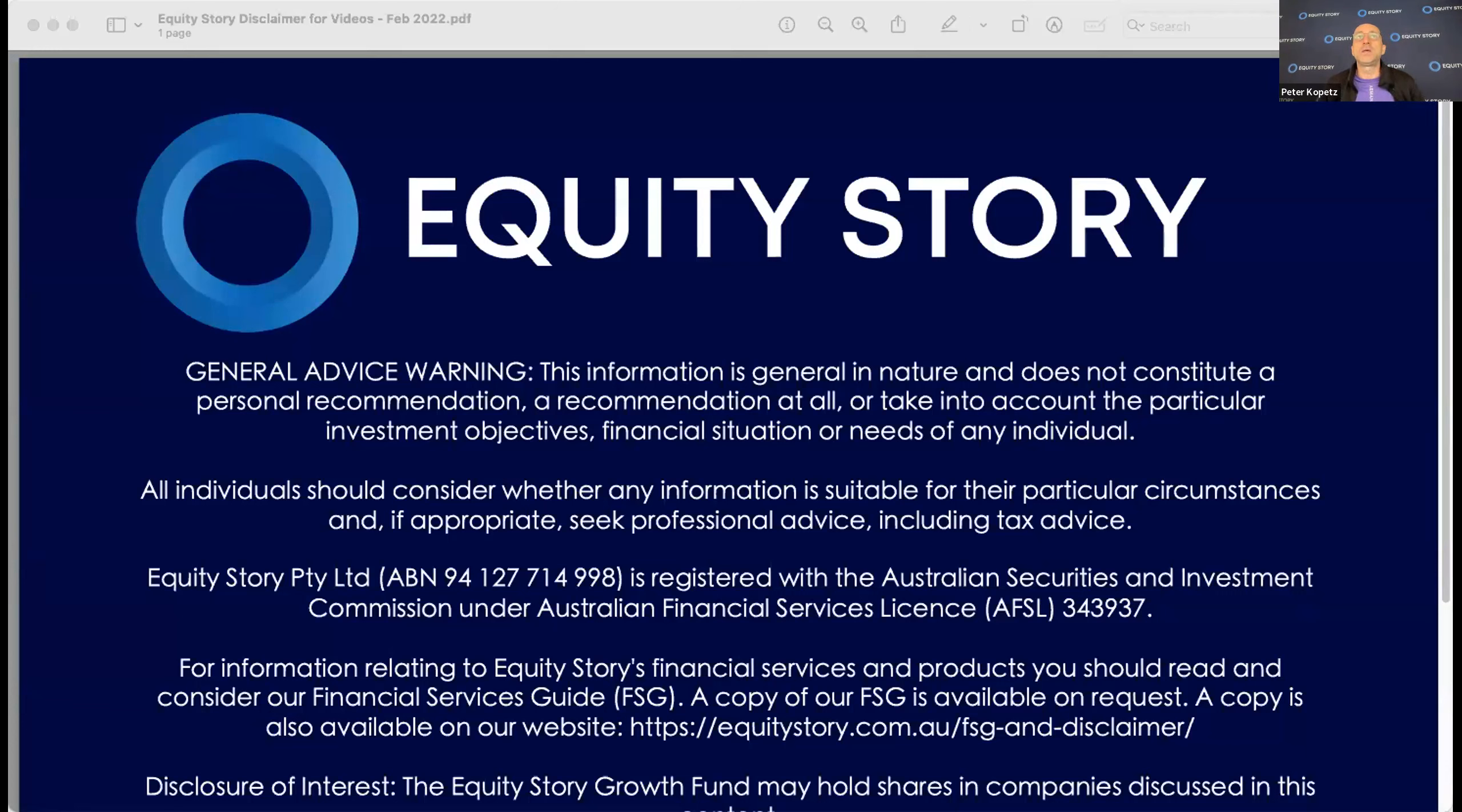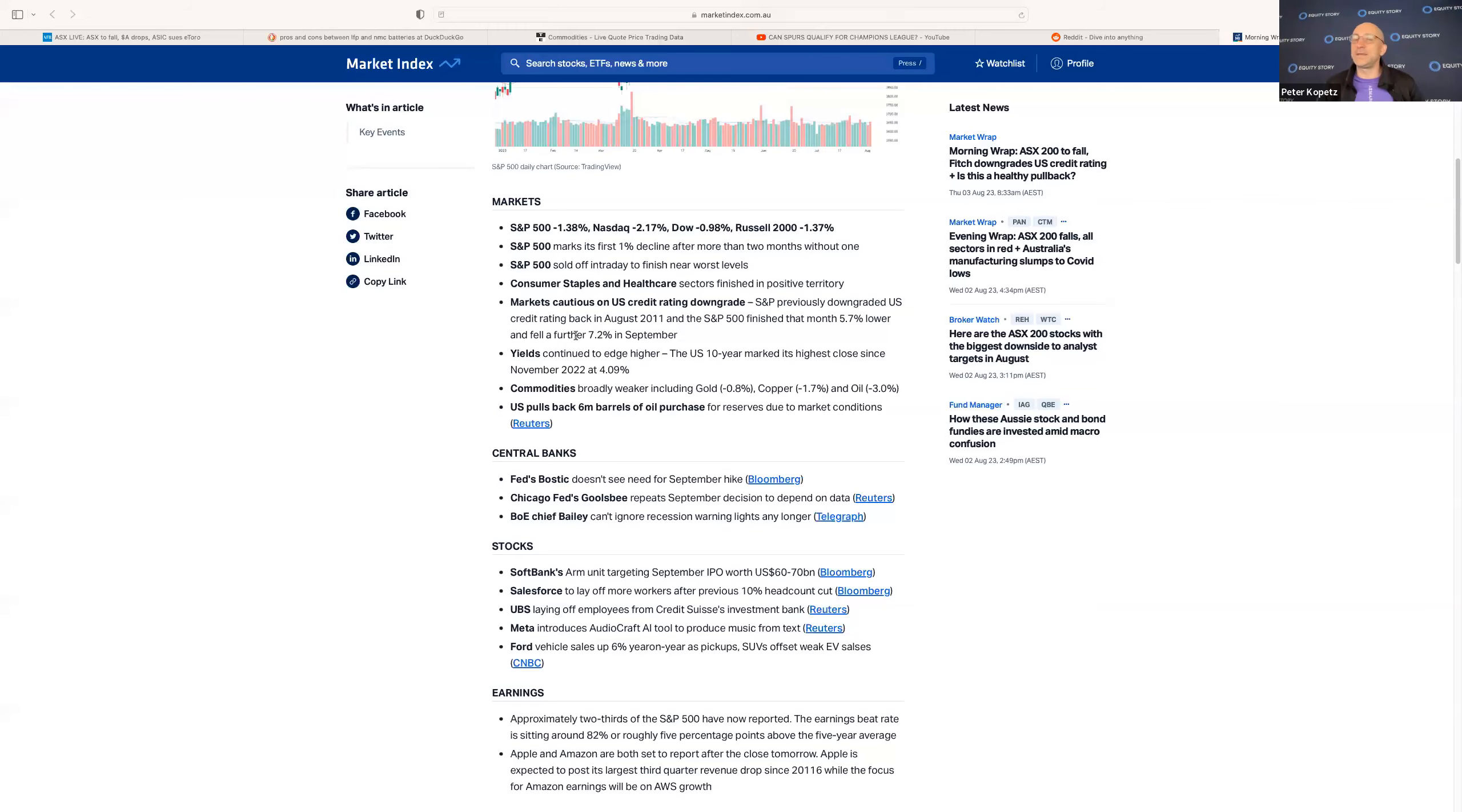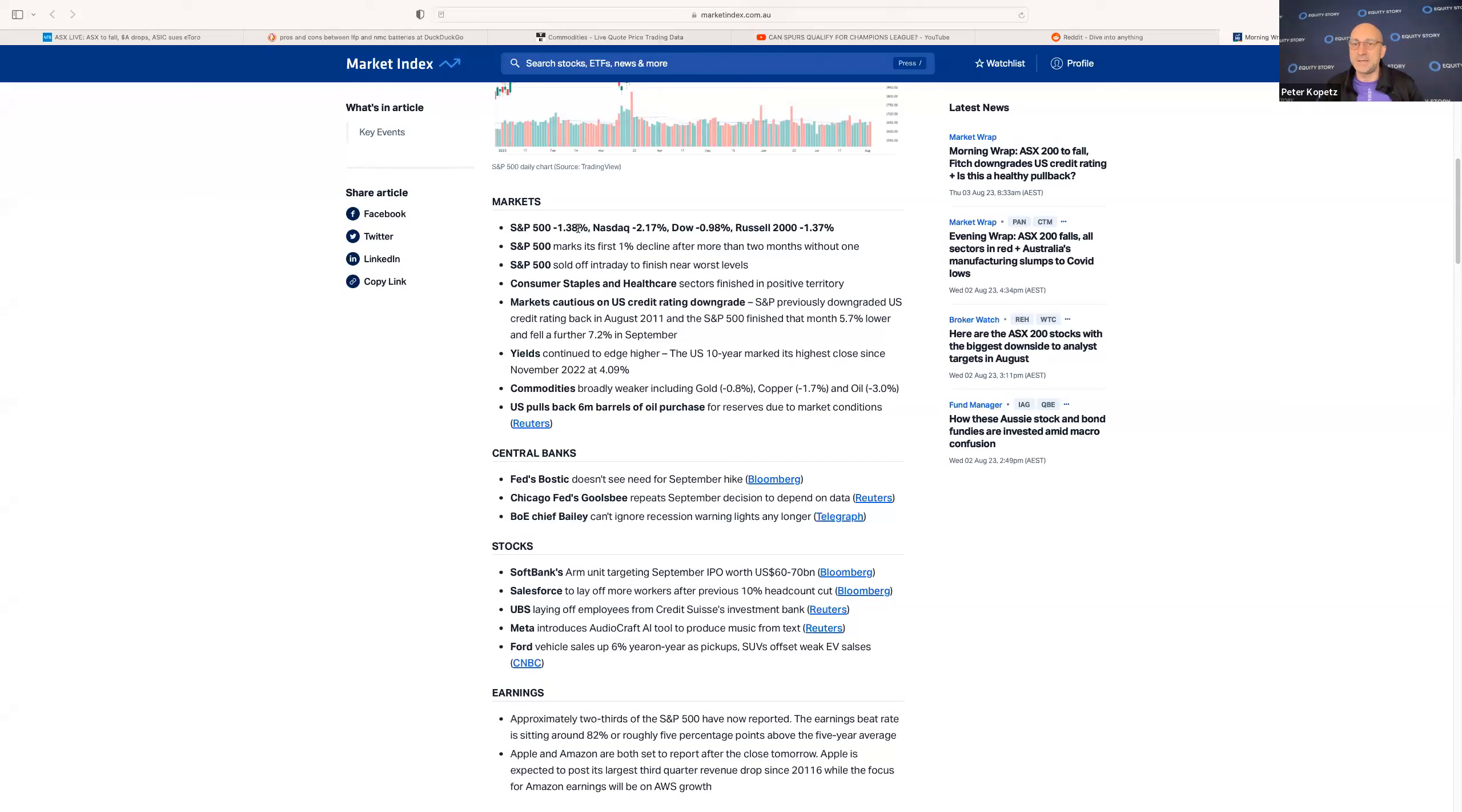Let's switch screens and move on to what happened last night on the Dow. It wasn't a great day, it was a big pullback. S&P 500 was down 1.38%, the biggest fall in about four months. Nasdaq down 2.2%, Dow down 1%. It was a fairly heavy night of selling.